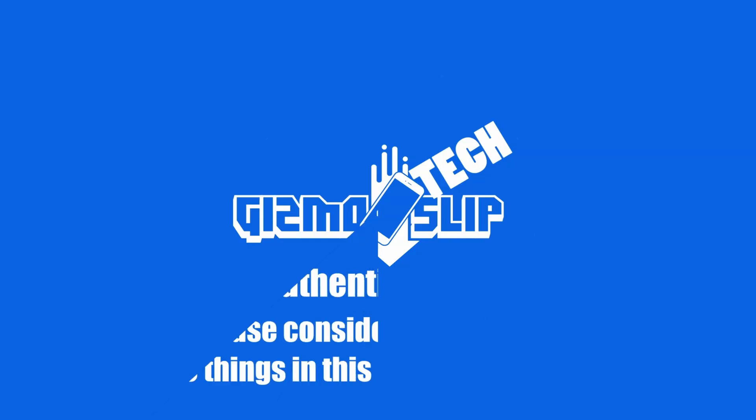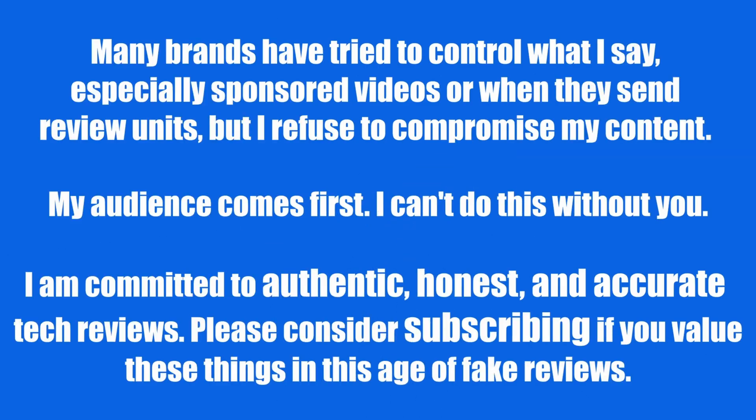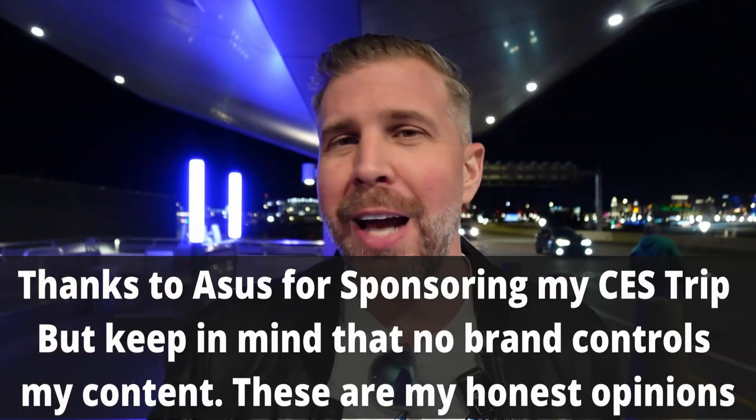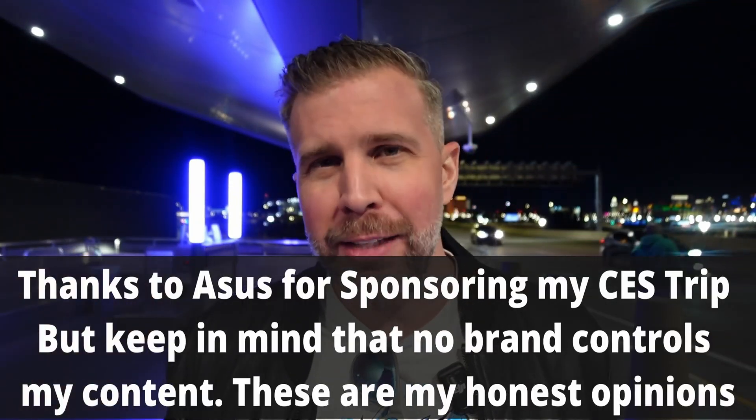What's up and welcome to the episode of Gizmo Slip Tech. I'm here at the airport filming B-roll because I'm about to get on a 36-hour international flight to get back to Thailand. I gotta make videos where I can because I'm trying to get these out for you guys.